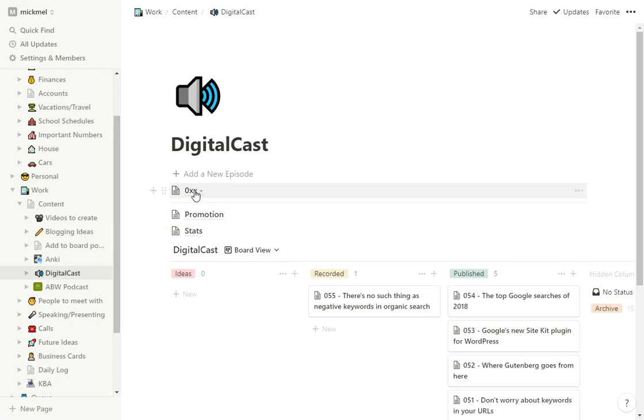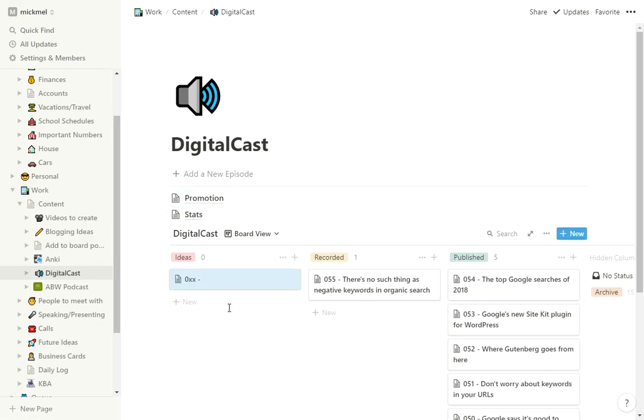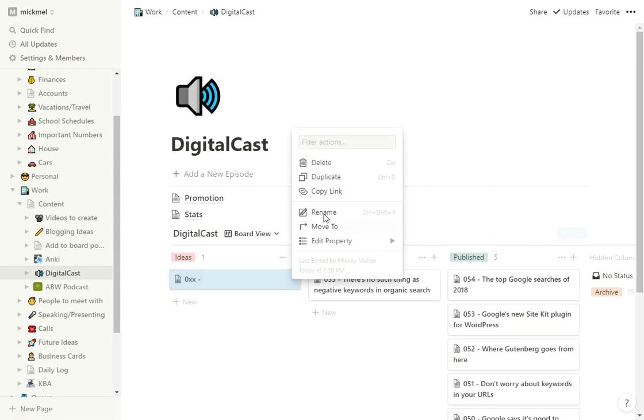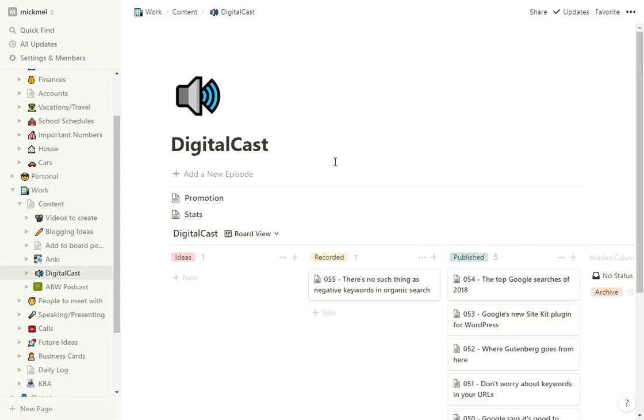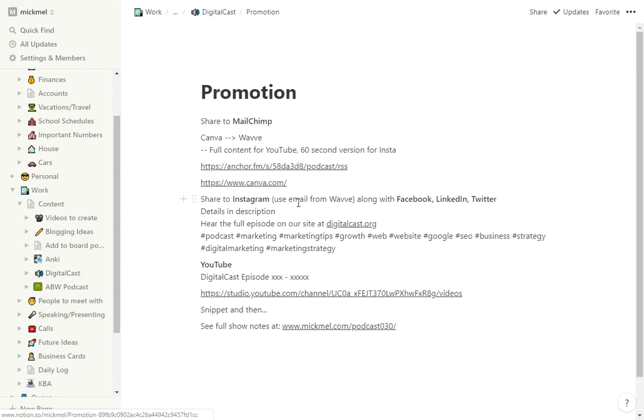But again, I have this in the top that it's created for me now. So I can drag it into ideas or kind of move it along as we go. And then promotion, similar to the other one here.